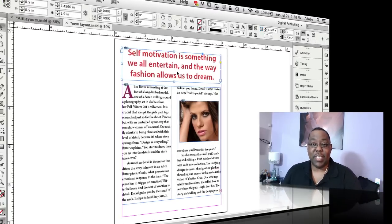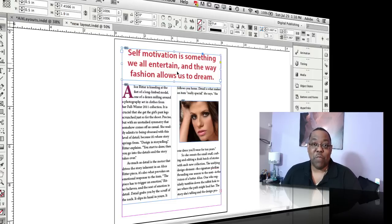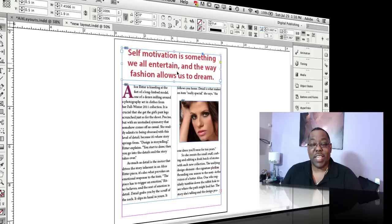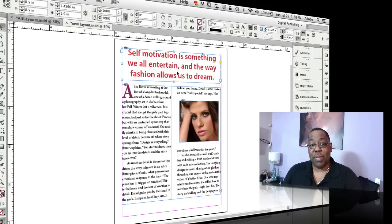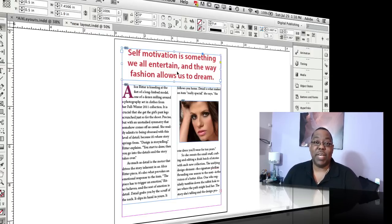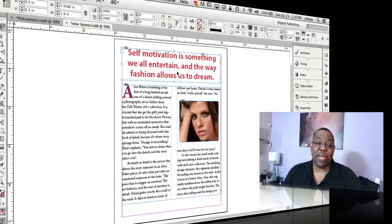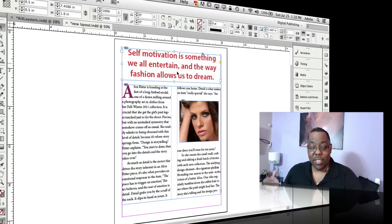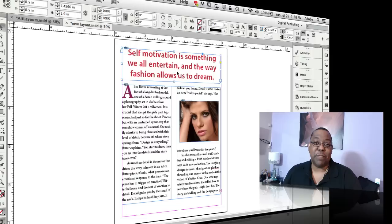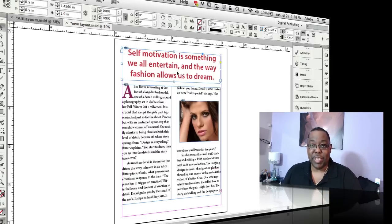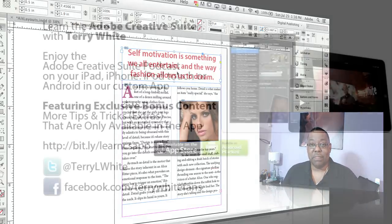So that's just a quick look at using the content placer tools using placing that content in another document linking to it and mapping styles which we can map to the same names or different style names as long as we know which ones we want to map to what so that's it for this episode of the Adobe Creative Suite podcast my name is Terry White thanks for watching.